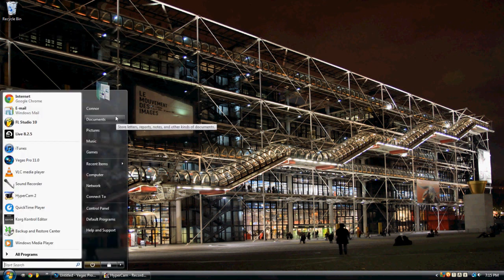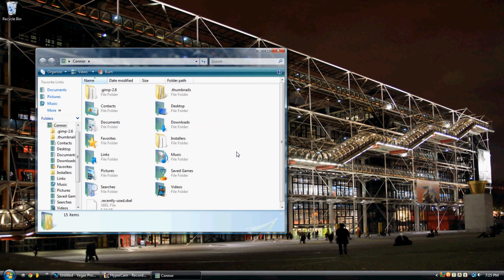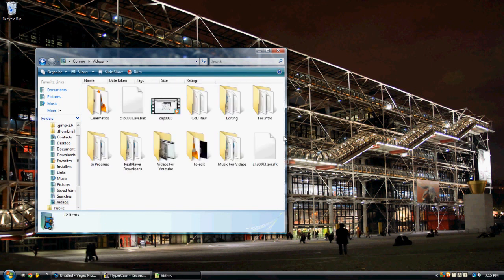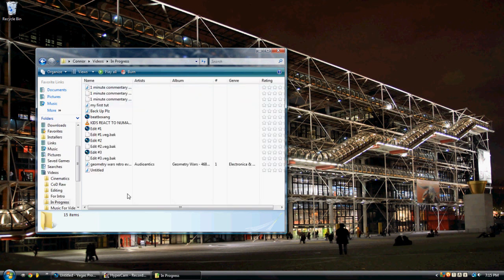Now go to My Documents and to where you saved the file to, and mine is in In Progress.